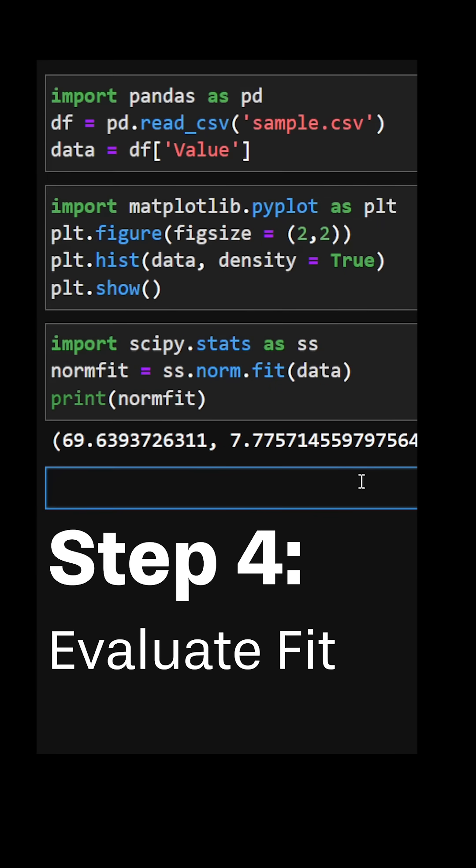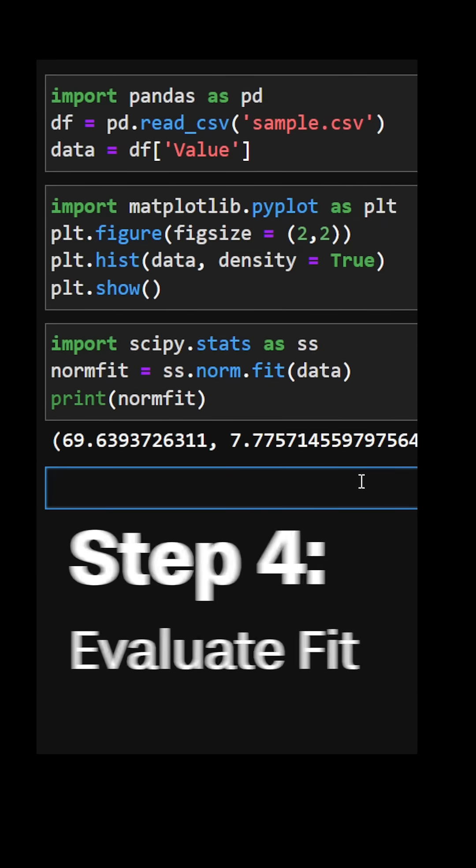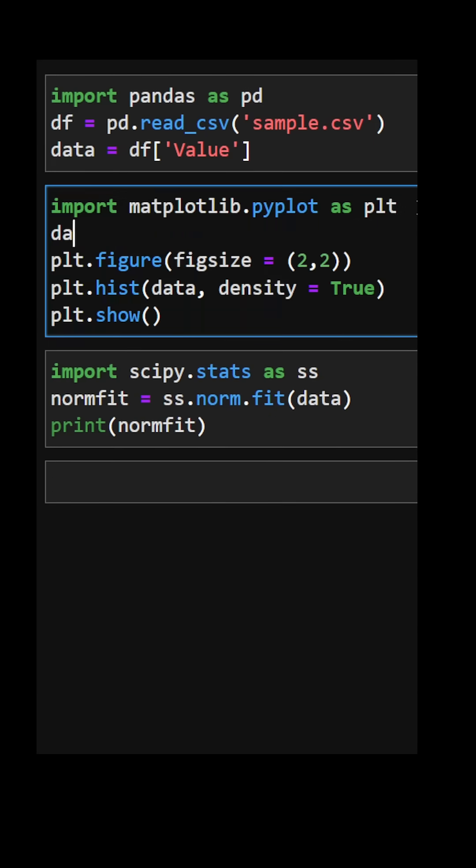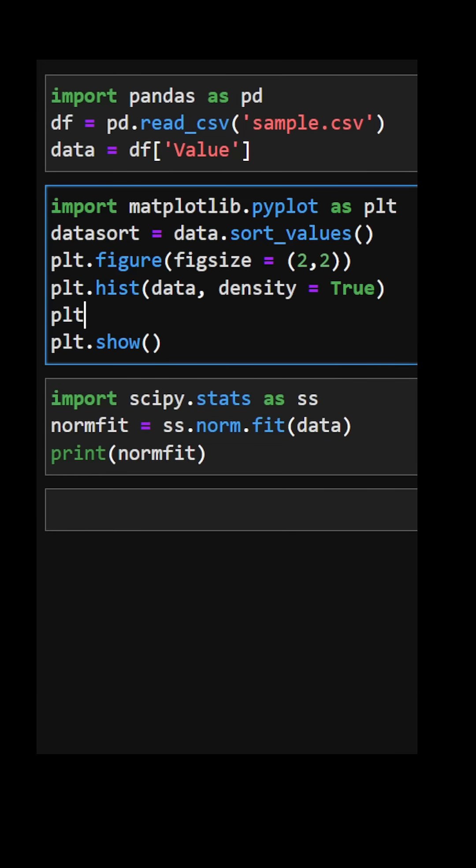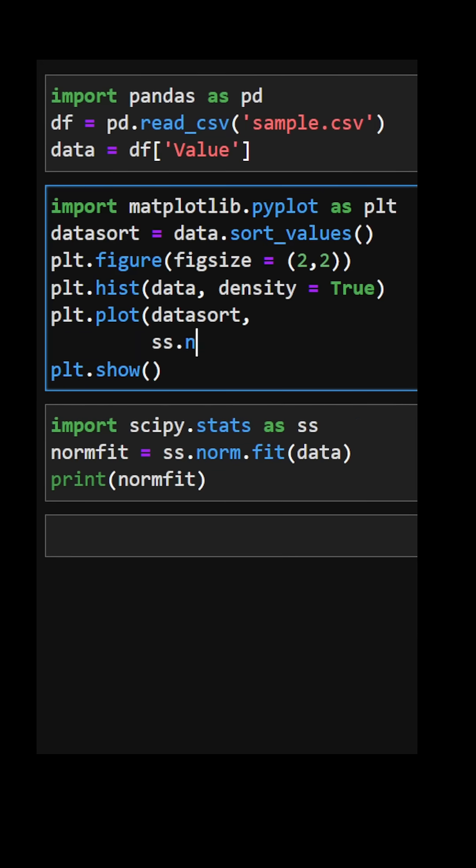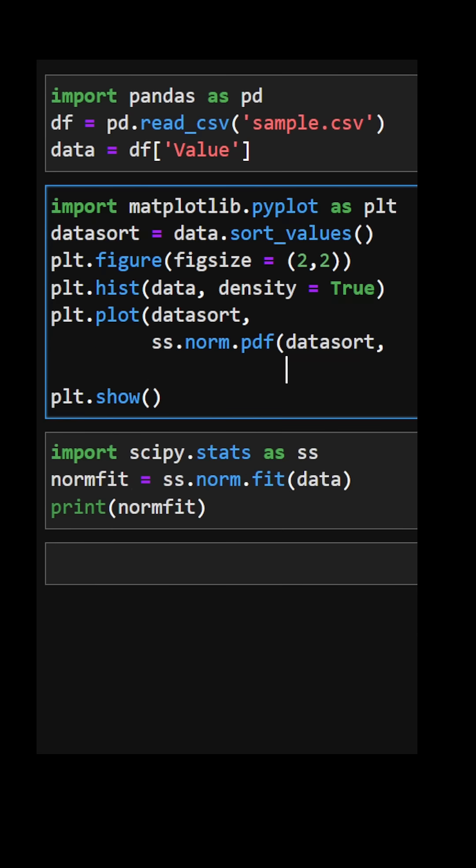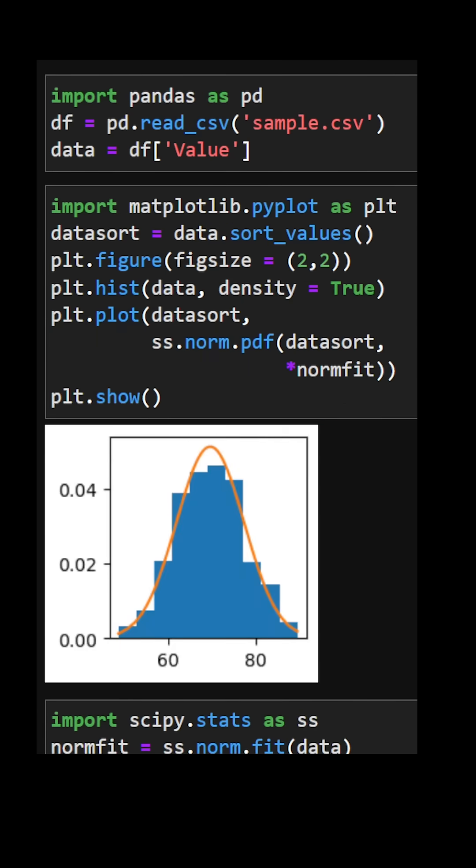And finally, step four, evaluate fit. There are many ways to evaluate our goodness of fit. Here I'll take the original data, sort them from smallest to largest, and overlay a line plot on my original histogram. The model seems to fit the data pretty well. And there you have it. Distribution fitting in just 60 seconds.